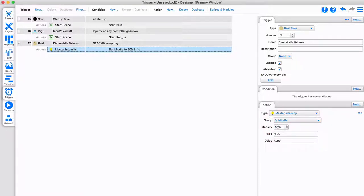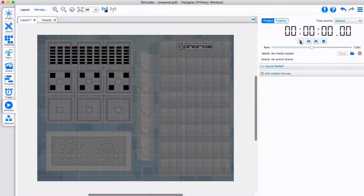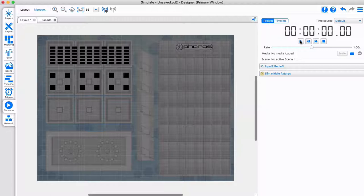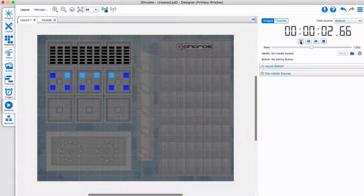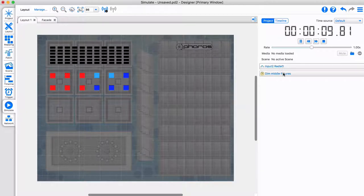In the simulate tab, set the simulate mode to by project. You will notice the startup trigger is not visible. To test the controller starting up, simply press play and the blue scene will start. Pressing subsequent triggers will perform their actions as if they were executed by the controller.